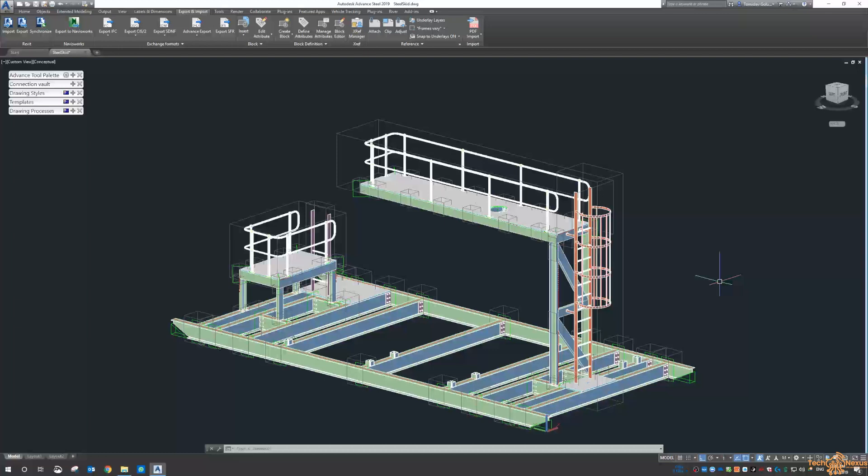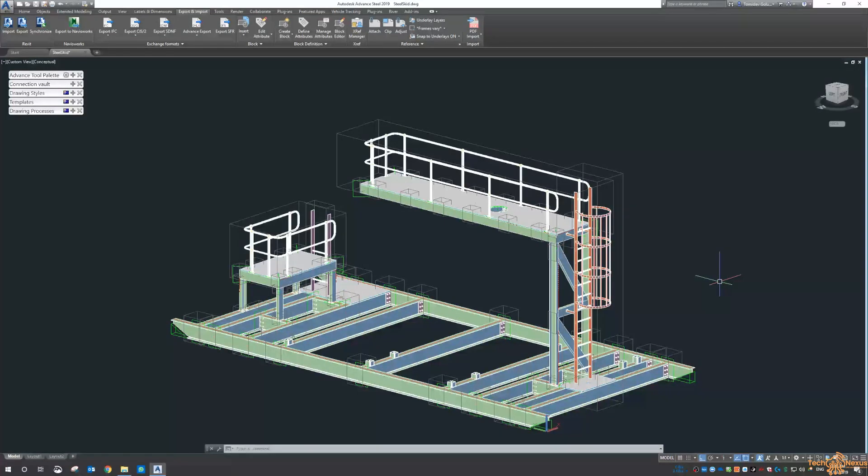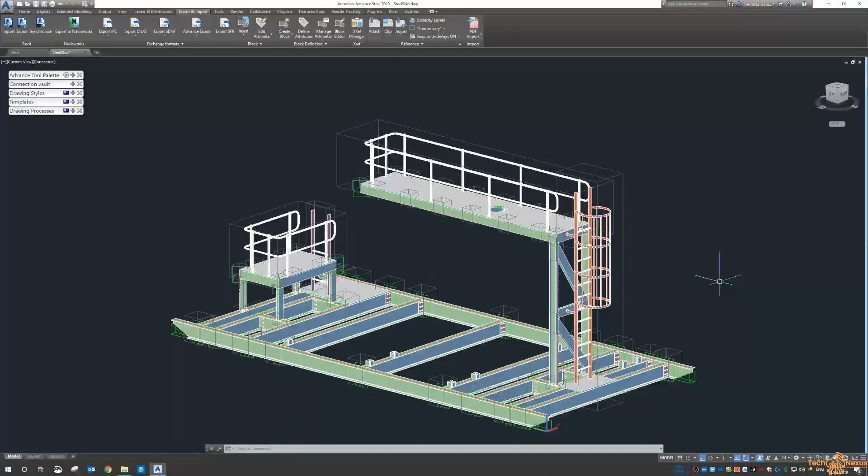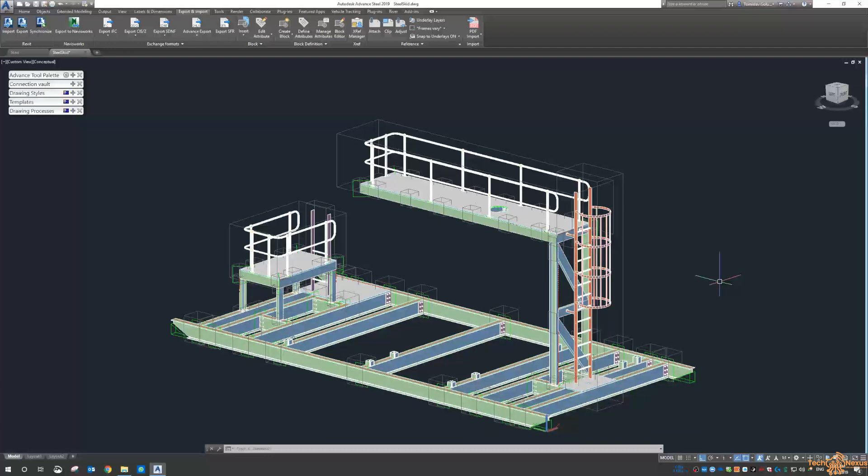We covered a lot of Plant and Navisworks, and we did touch a bit on Advanced Steel. But it just reminded me of utilizing Advanced Steel with Navisworks.